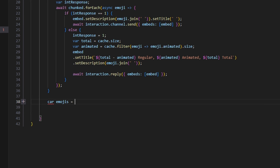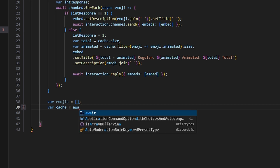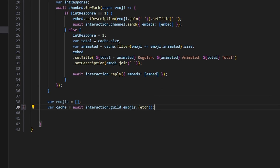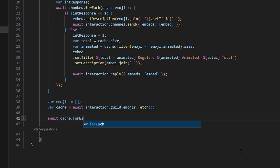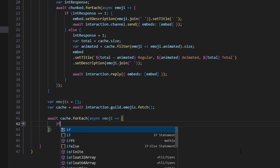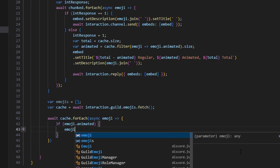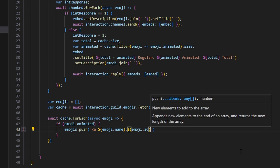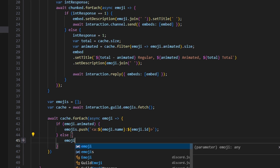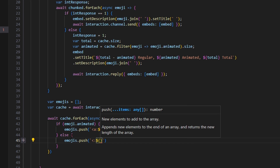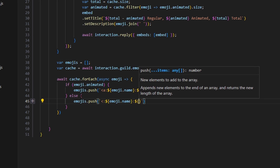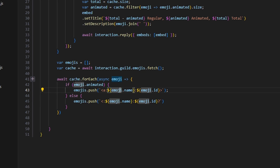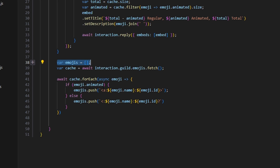Now we do var emojis equals an empty array, then var cache equals await interaction.guild.emojis.fetch. Then await cache.forEach, async emoji — if emoji.animated, we do emojis.push with the format '<a:emoji.name:emoji.id>', else we do emojis.push with '<:emoji.name:emoji.id>'. So for each emoji in the cache we push it to our emojis array, tagged as either animated or not animated based on a different tag format.